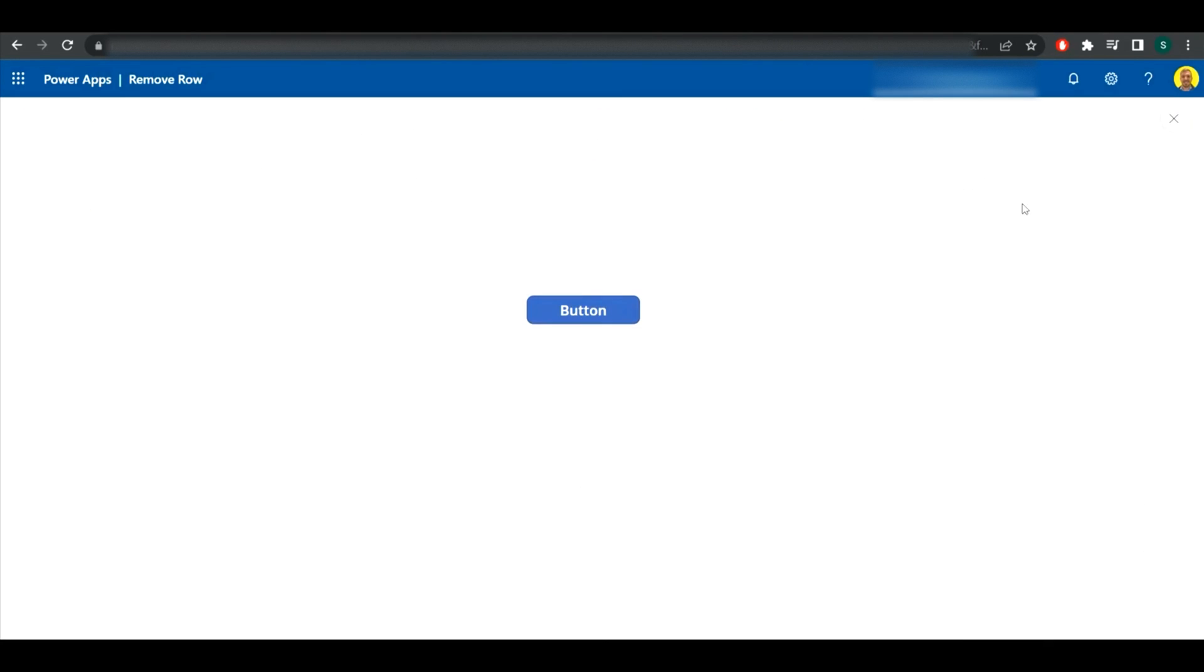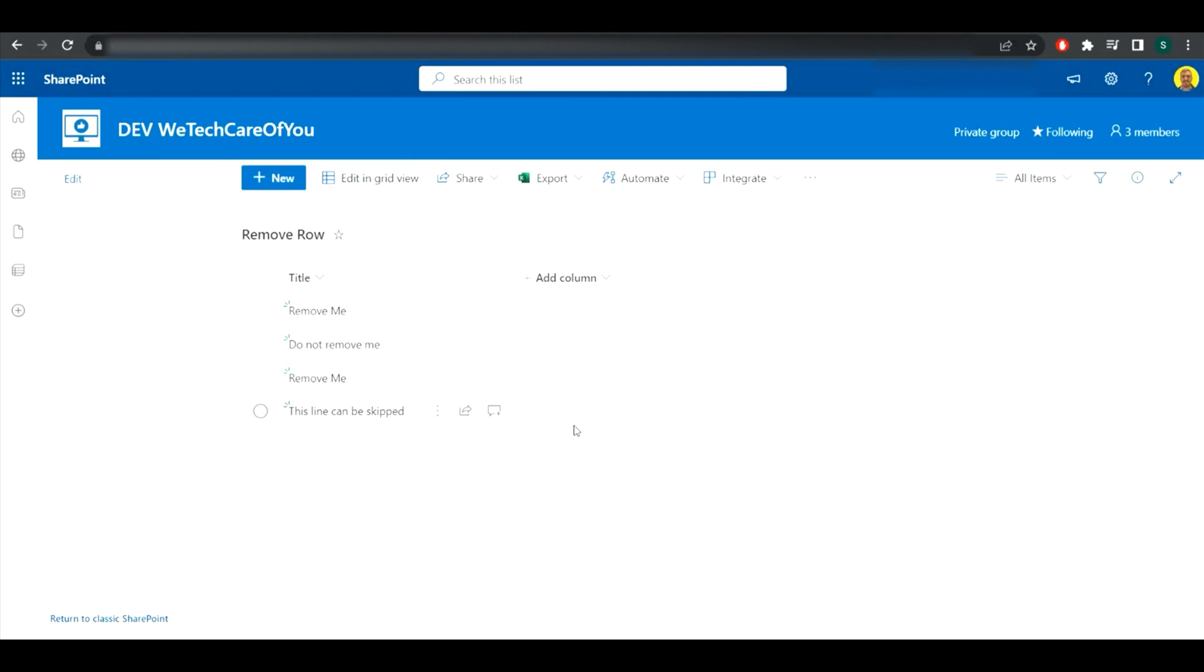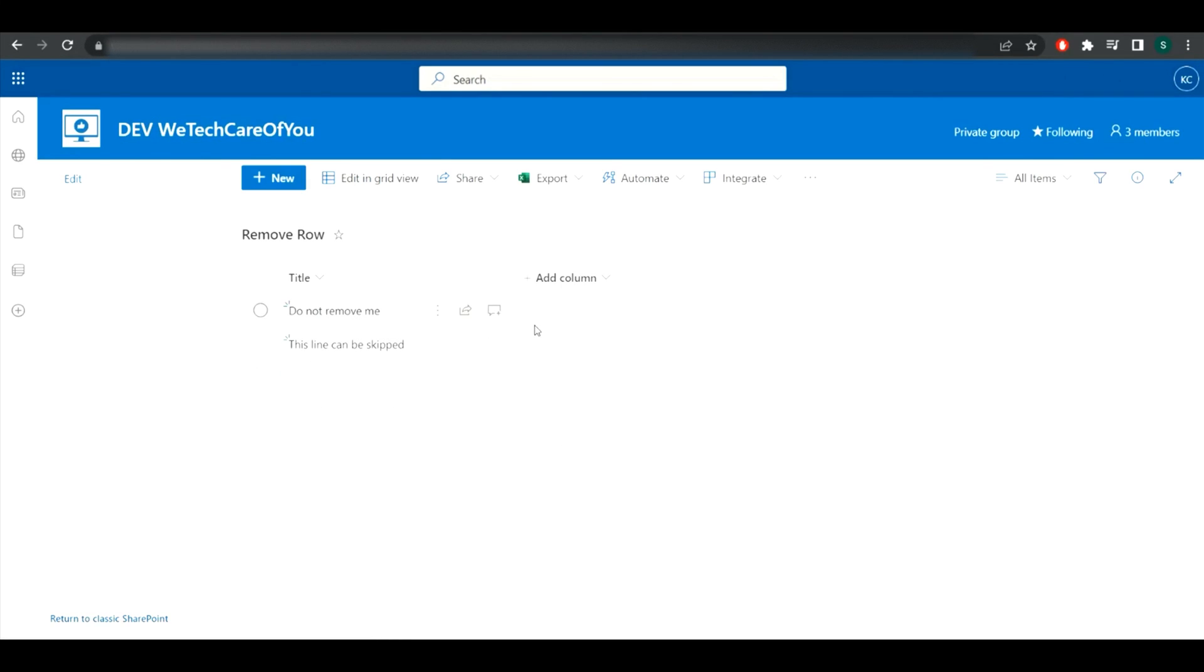If I just run this now and I click that button, that should remove the record. So now if I go over to the SharePoint list, as we can see we're still there. I'll just refresh the screen and see they've been deleted.